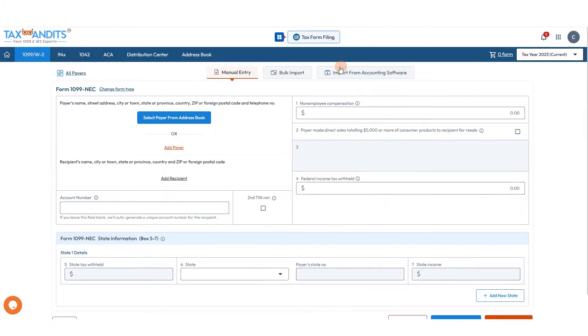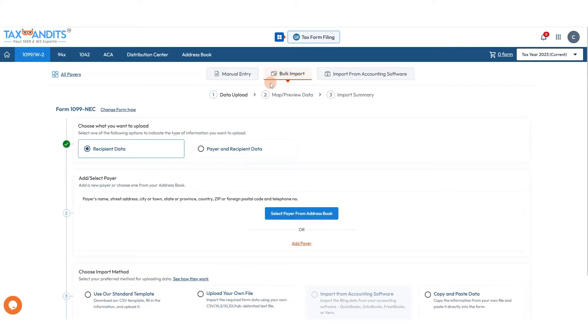Here at the top of the screen you can see the options we have available: manual entry, bulk import, or importing from accounting software. For this video, we'll click Bulk Import.